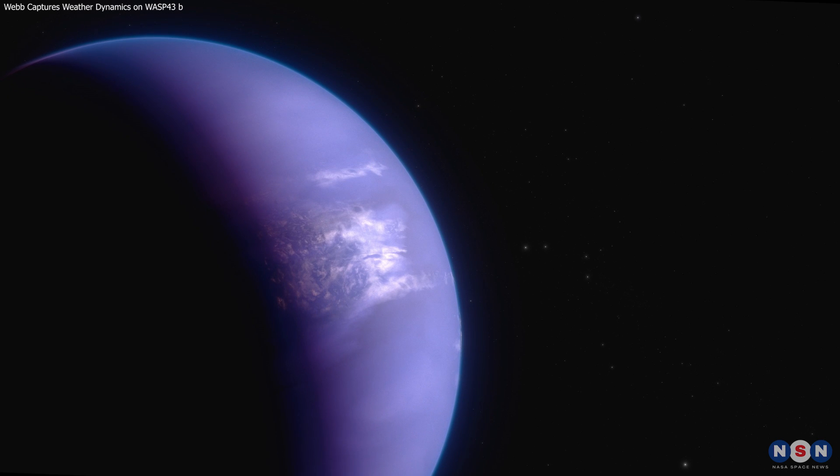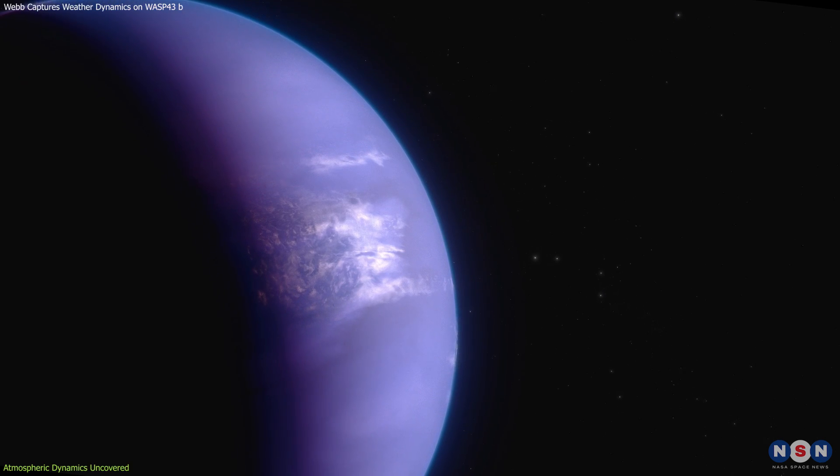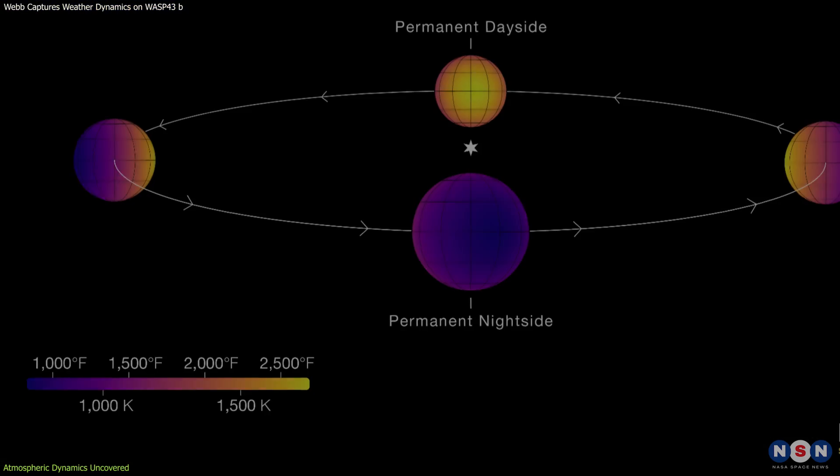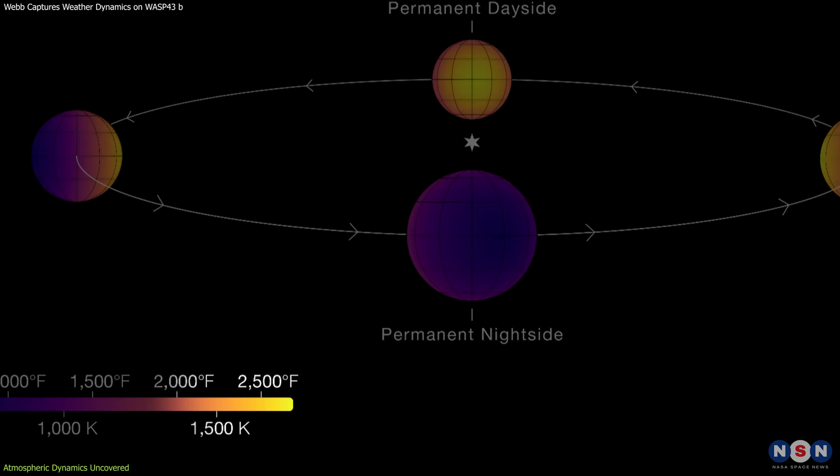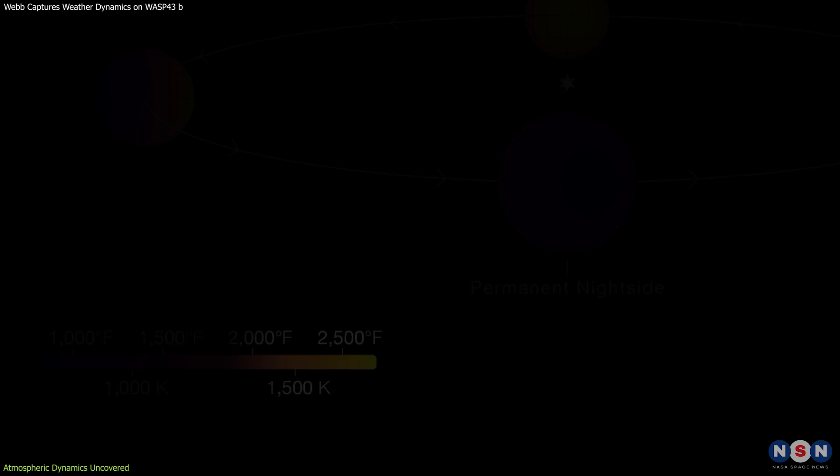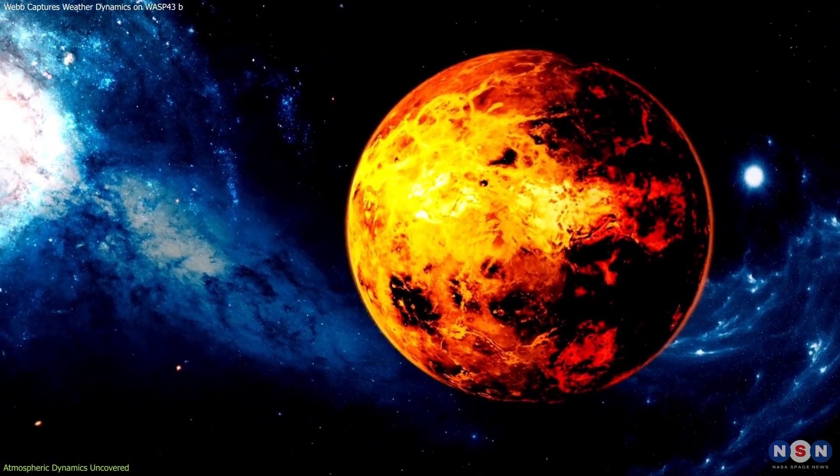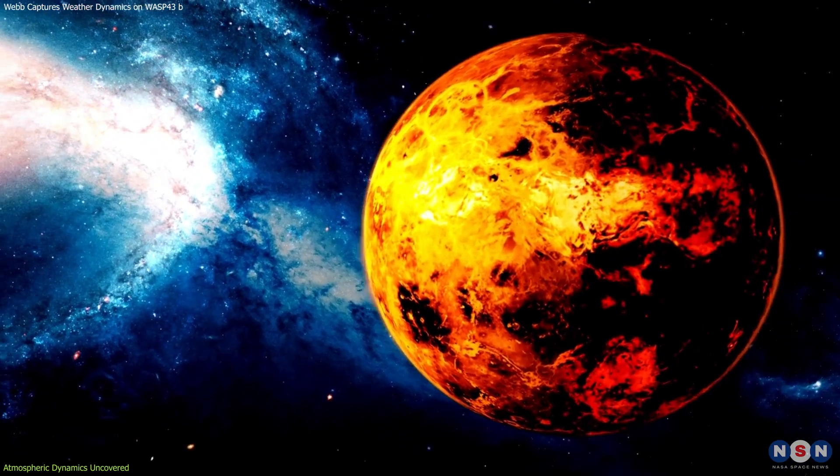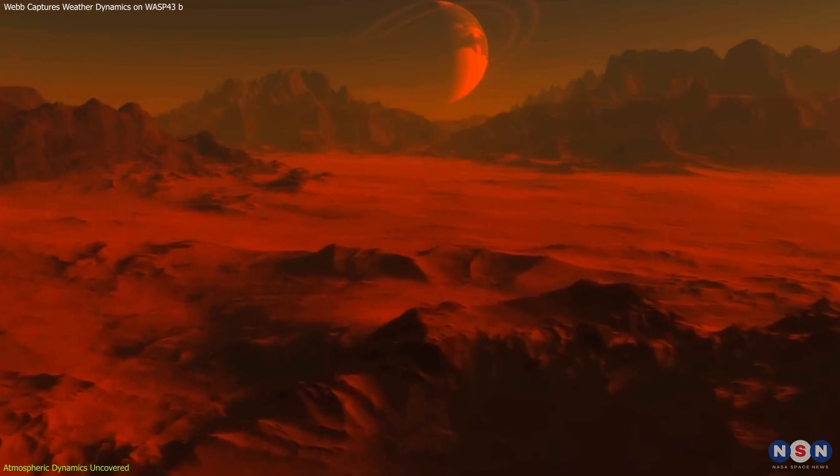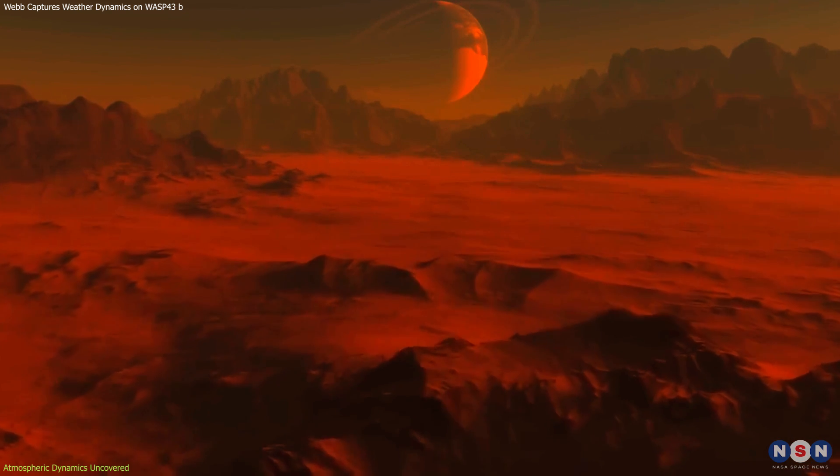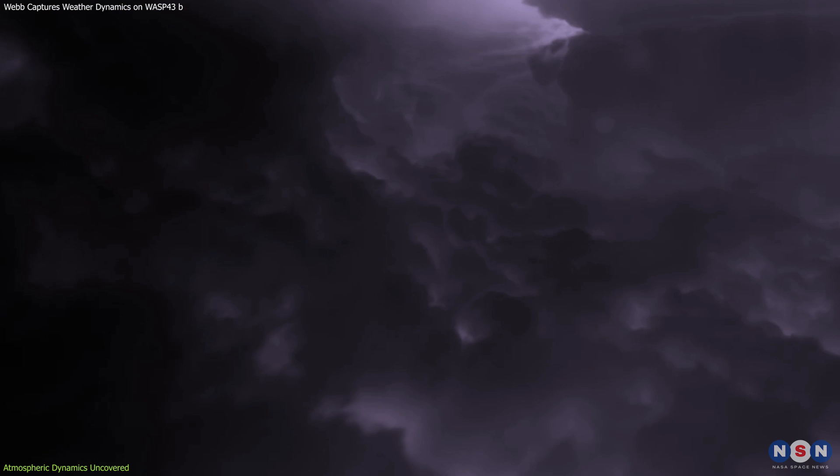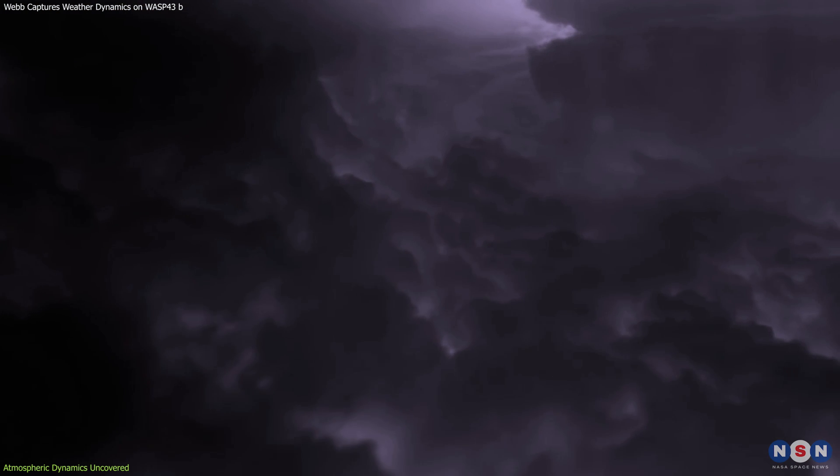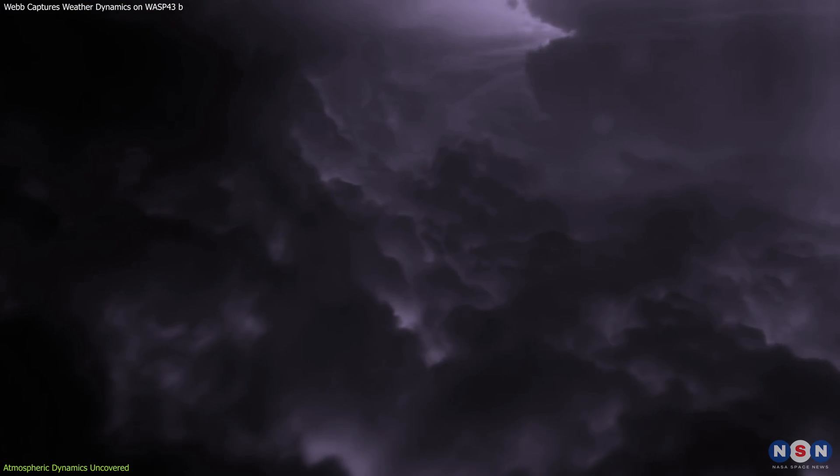Now, let's explore the atmospheric dynamics of WASP-43b. On the day side, temperatures soar above 2,300 degrees Fahrenheit, conditions harsh enough to melt metals like iron and even vaporize rocks. These extreme temperatures result in an environment where ordinary materials from the planet's surface could be lifted into the atmosphere, creating unique cloud formations and weather patterns.